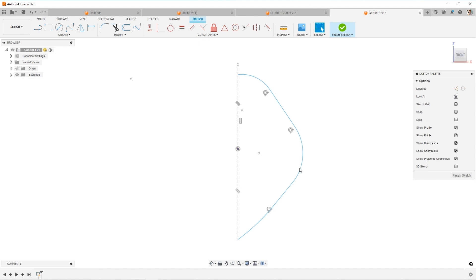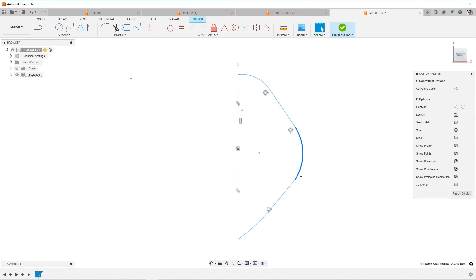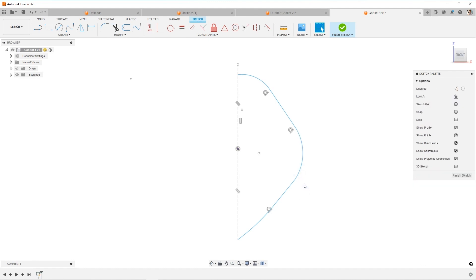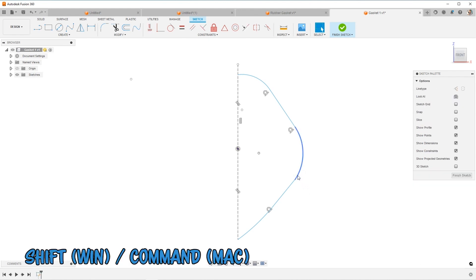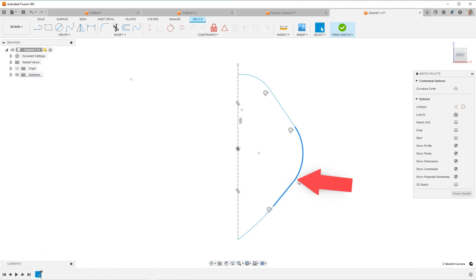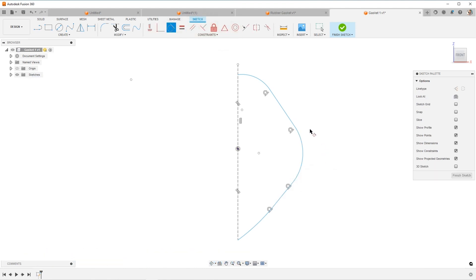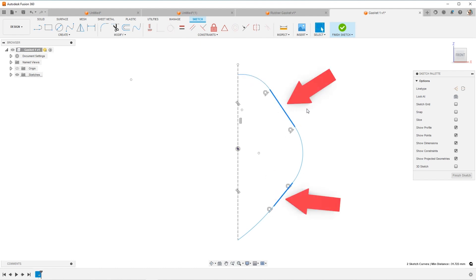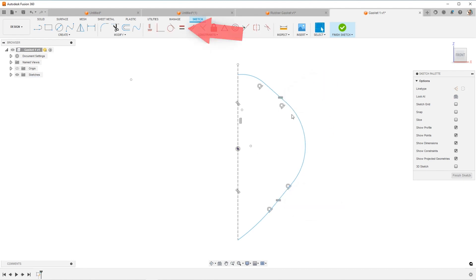So let's add, I'm going to select using shift or command depending if you're on a Mac or Windows, select these two and make them tangent. And then I want these two lines to be equal, I want them always to be the same. So I'll choose equal. That looks pretty good for the moment.